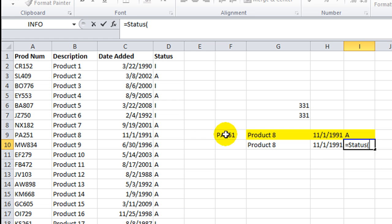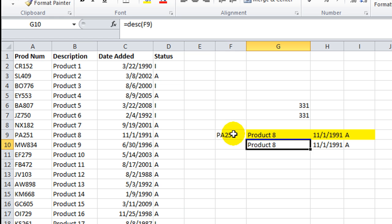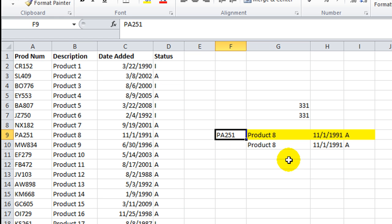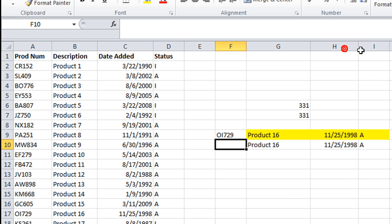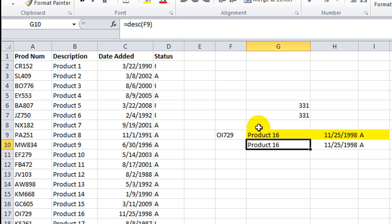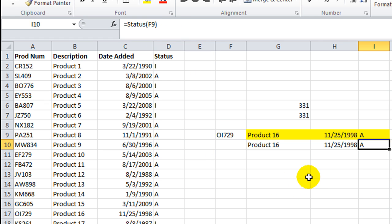And then equals status. And click on our product number. Hey, we've got a working thing here. Let's change this to OI729. I'm looking right here. So we see that our description function works. Our D-Added function works. And our new status function works.